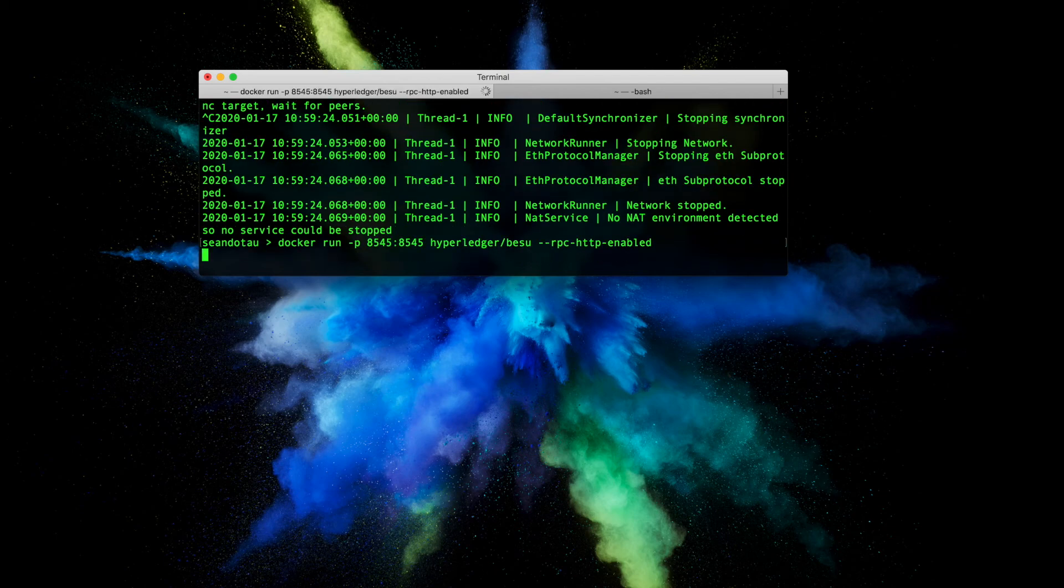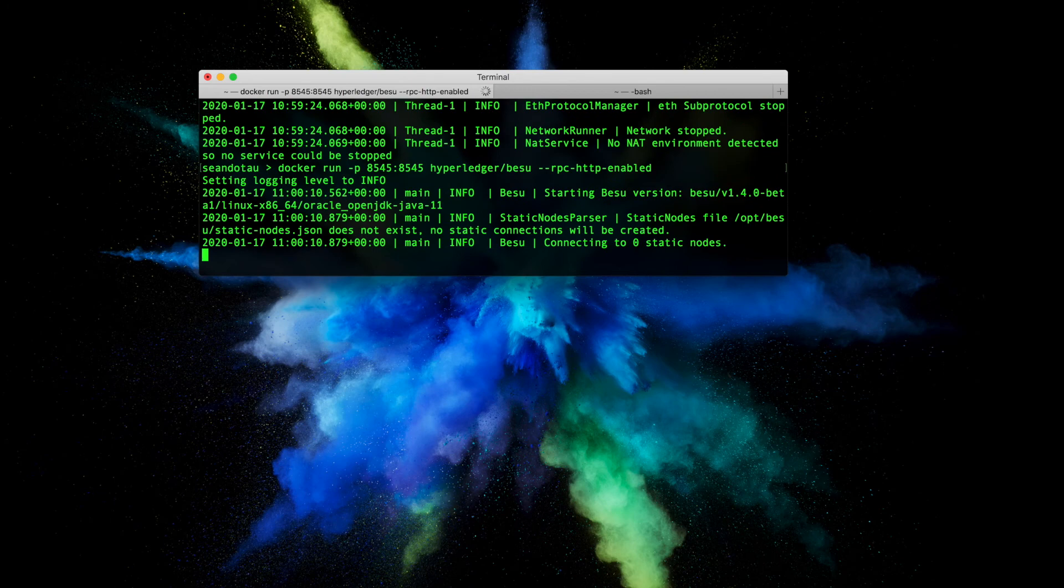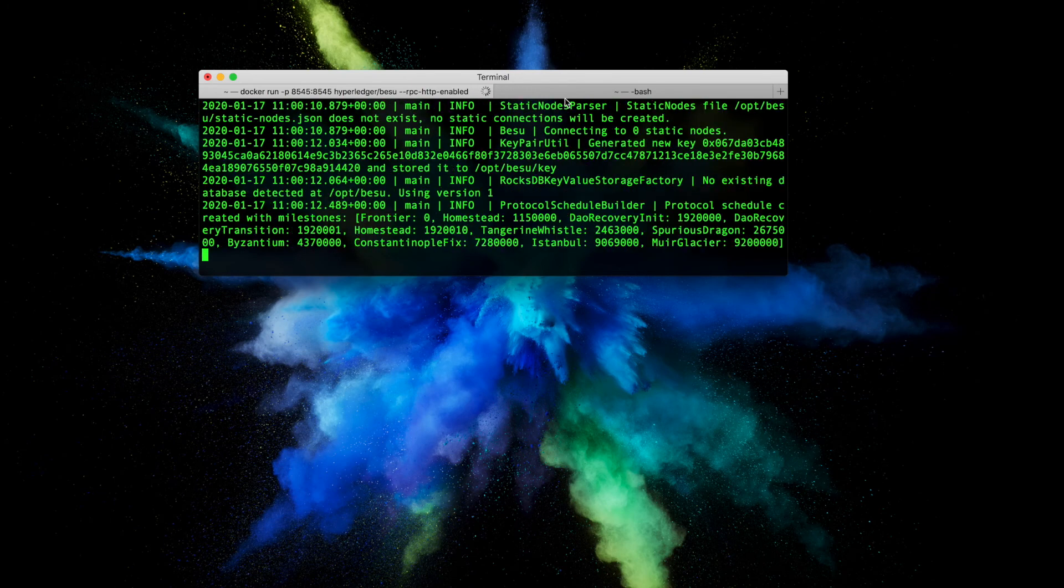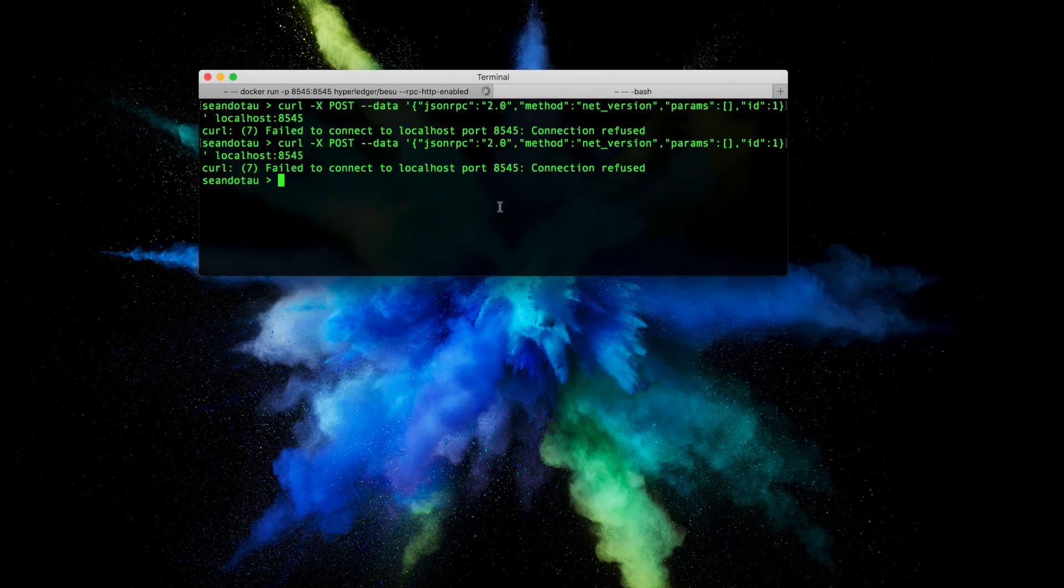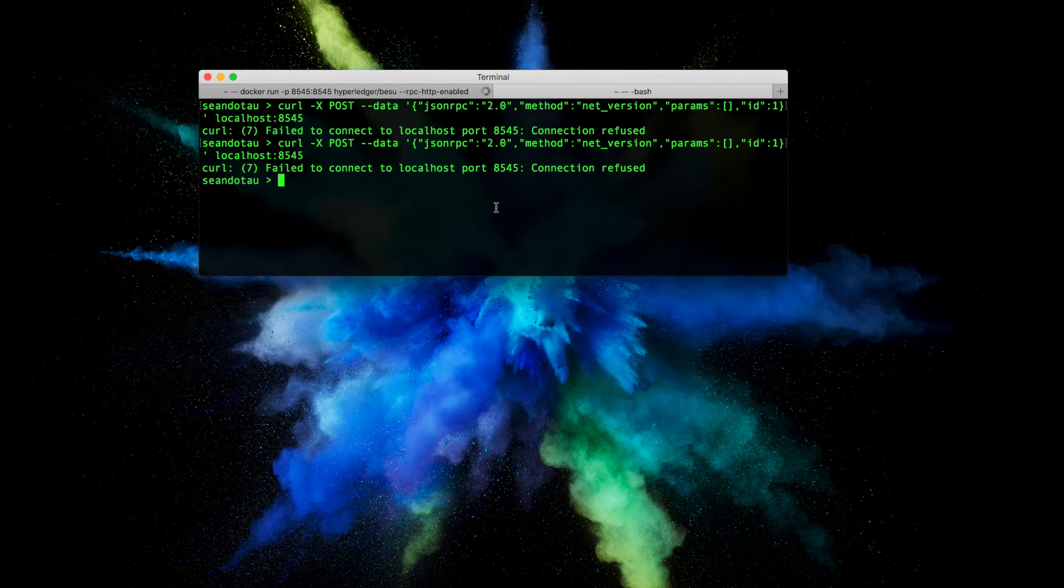So Besu is going to kick back into life within my Docker image. And now if I go ahead and run this curl command, this should work fingers crossed.